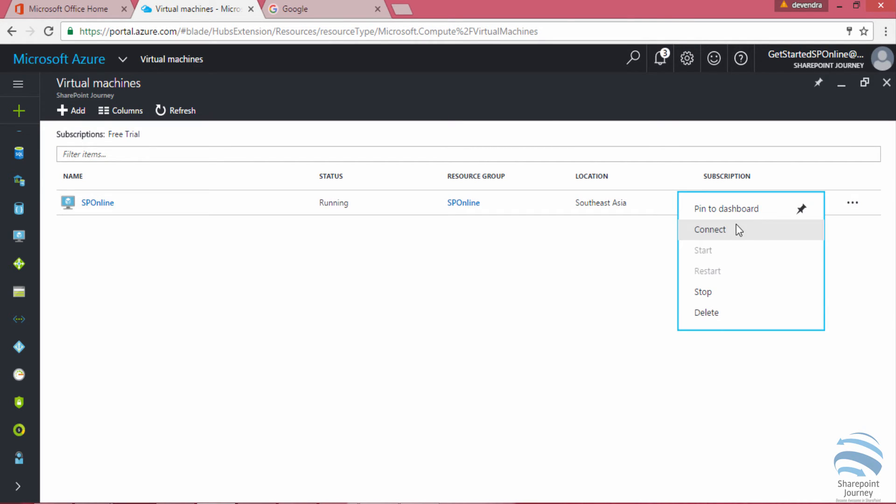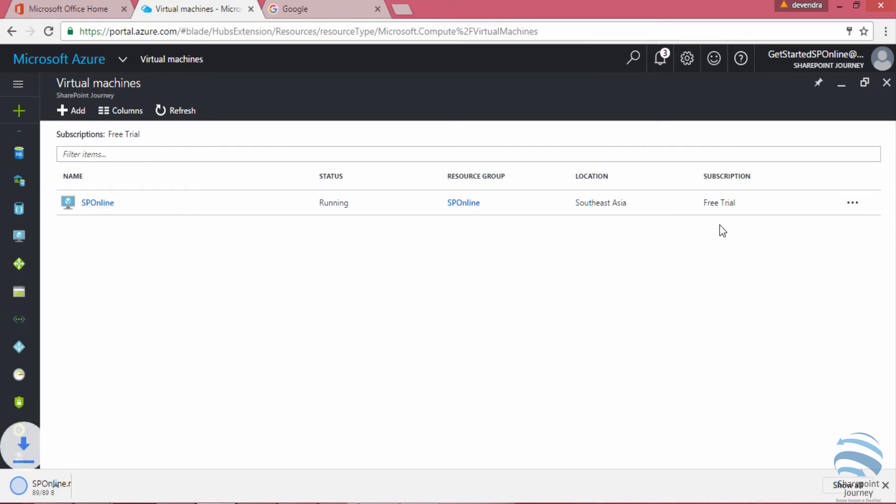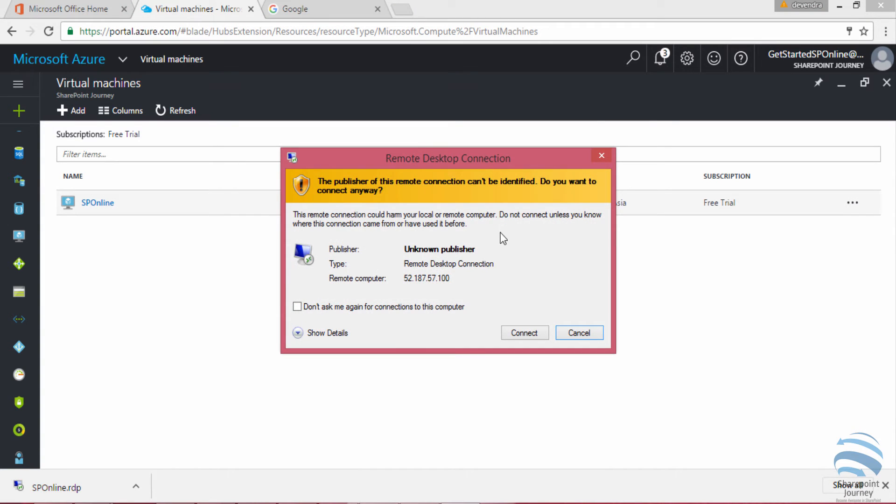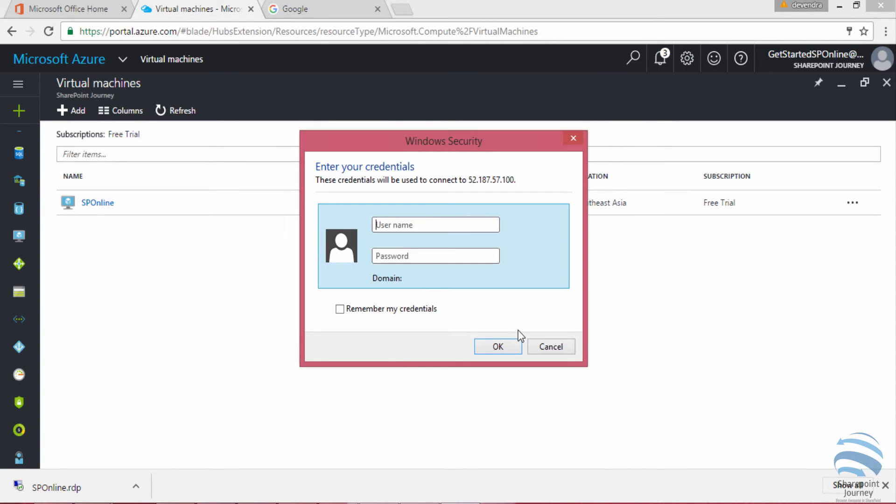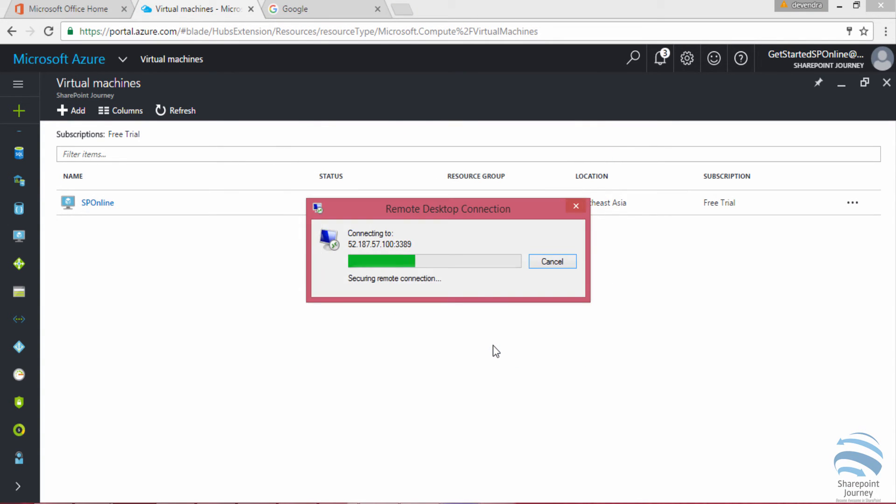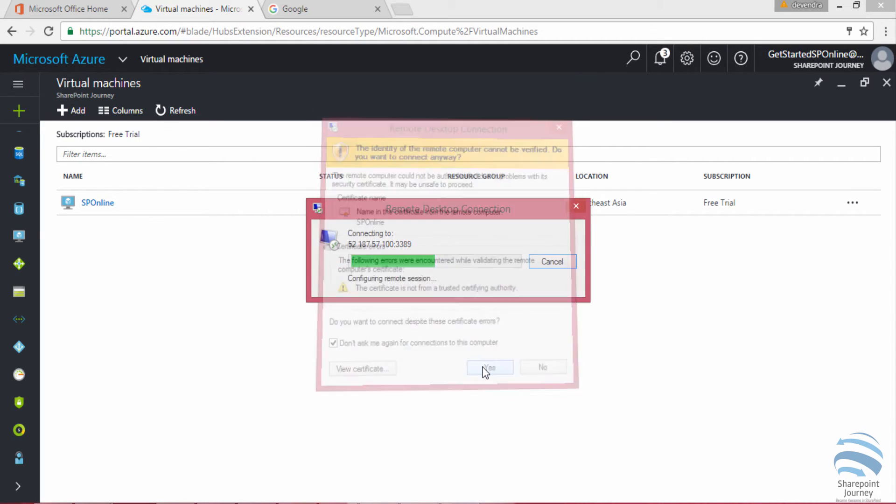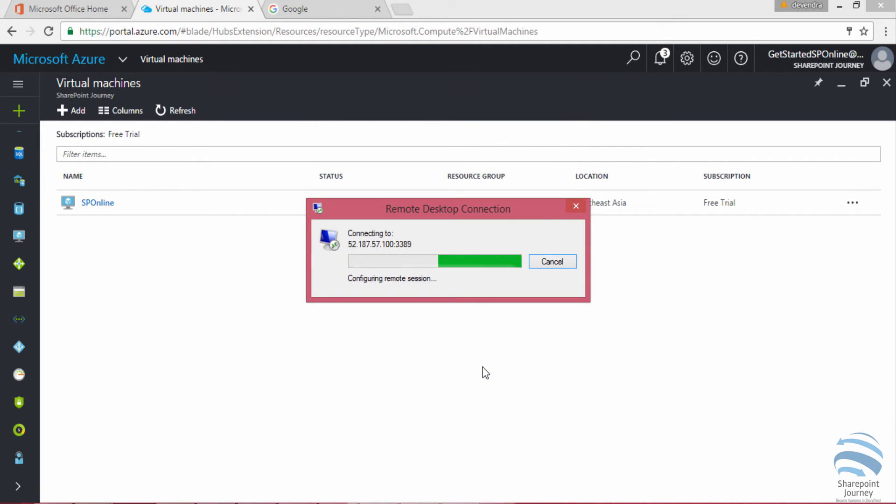Now I'm going to click on connect which is going to give me a remote desktop option. Like I said, I'm going to connect this one using the username and password that I have. Once I click OK then I should be able to connect to the VM which is available.